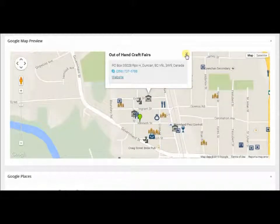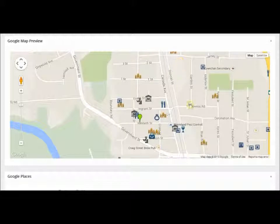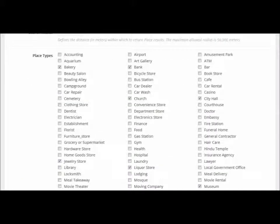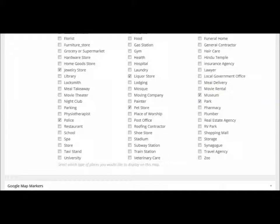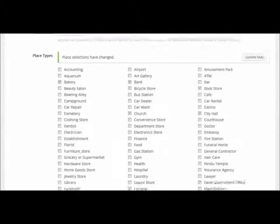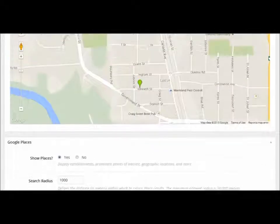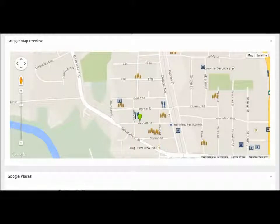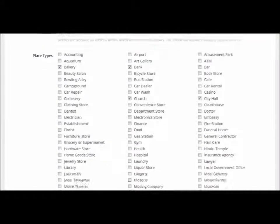It's a bit junky, it's a bit junky. So what I'm going to do is go down and take some of that stuff out — remove police, jewelry store, liquor store, and museum. Let's do that, I don't want it to be that junky. Update the map.